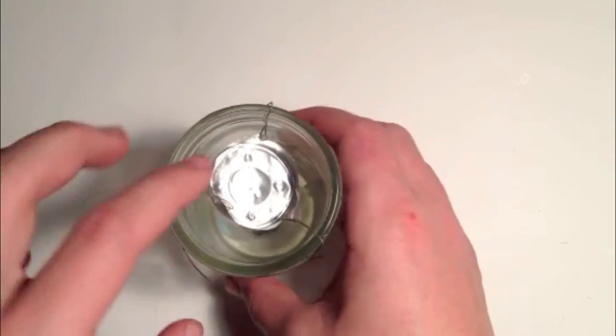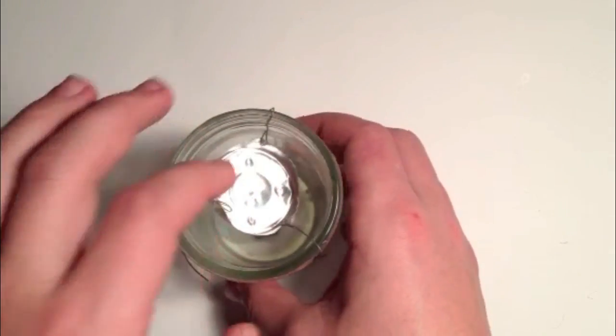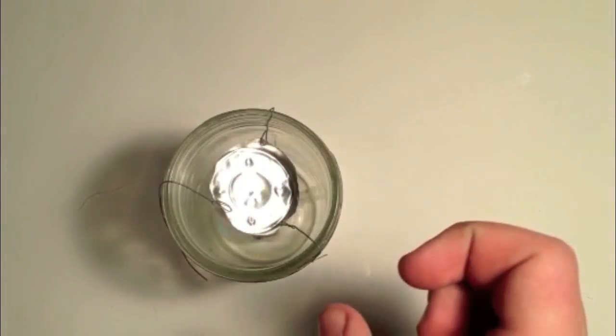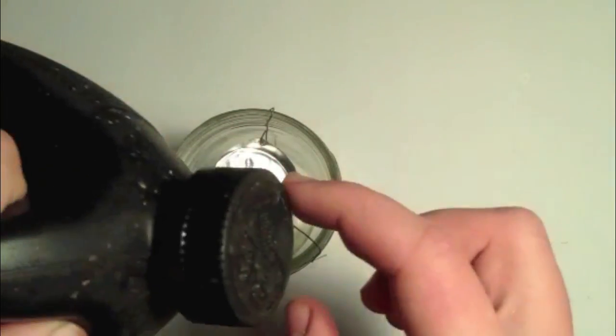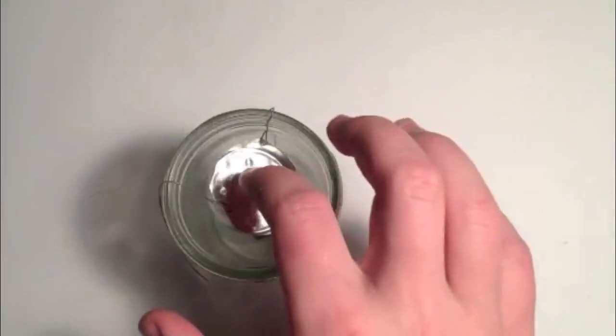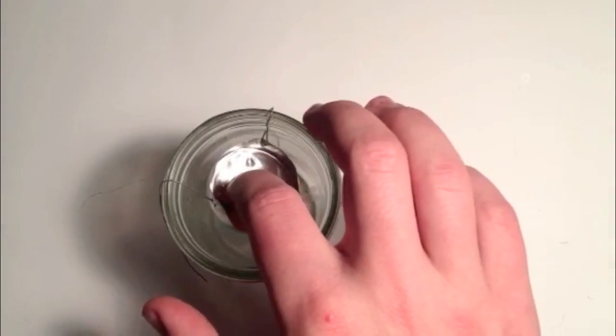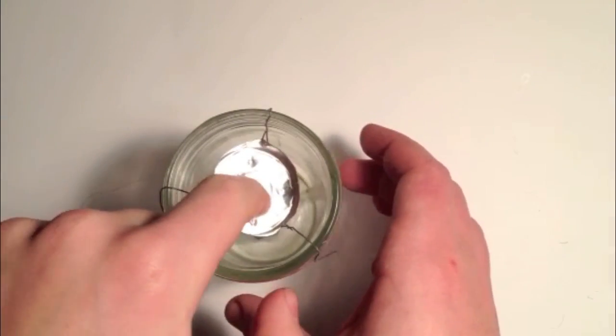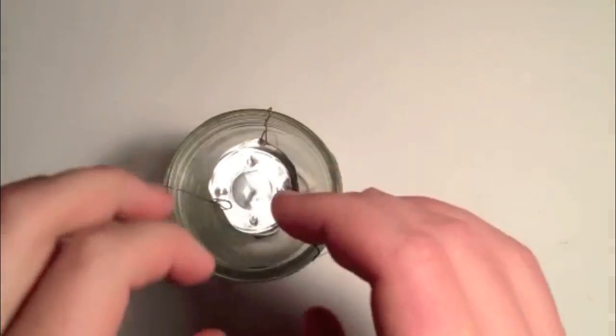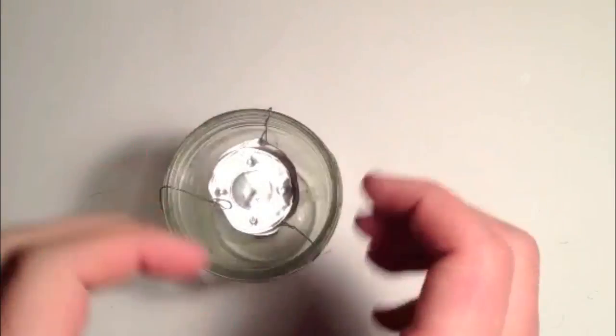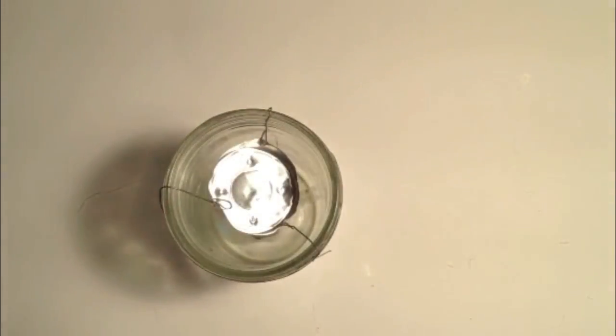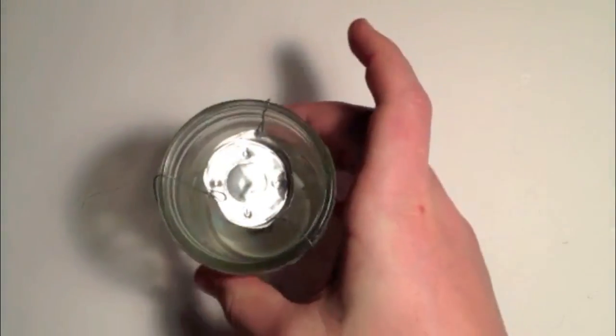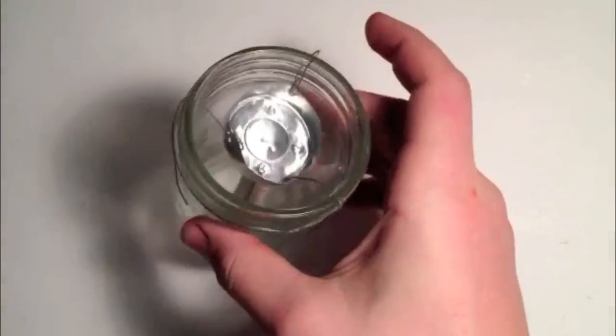And then you want to take some fog liquid and pour it in there and then it'll heat up the metal part and it'll burn off the fog liquid and it'll create a lot of smoke.